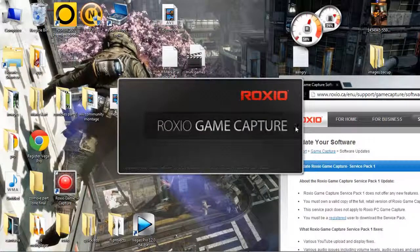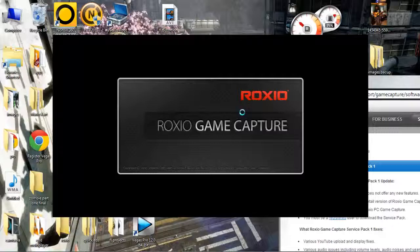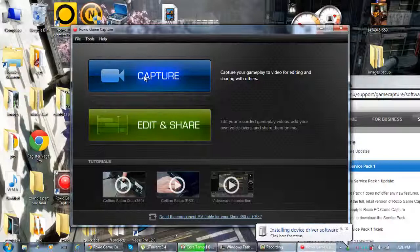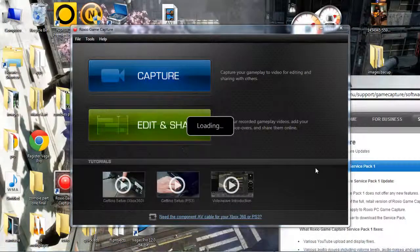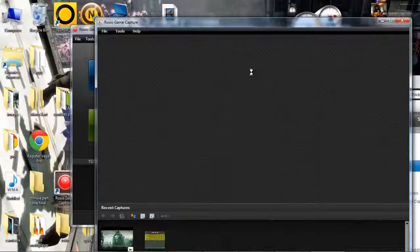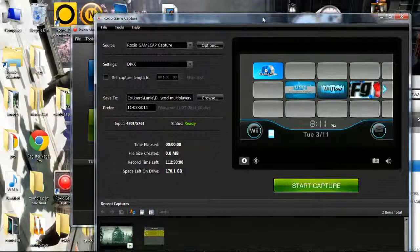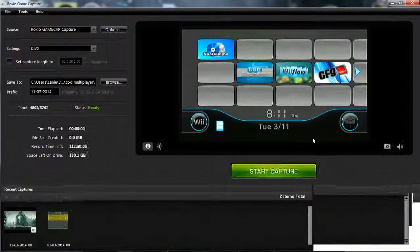It is recommended that you restart your computer. Now you can launch your Roxio Game Capture software and you can now click Capture without that distorted sound. The update also adds some features and bug fixes.